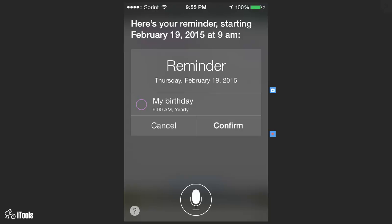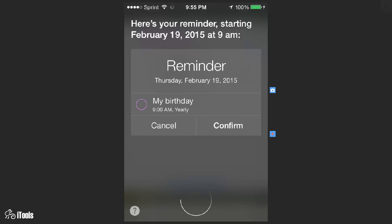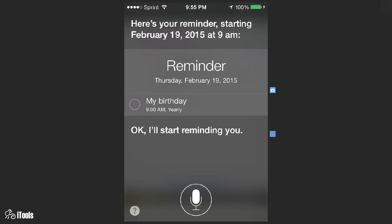Shall I create it? Confirm. Okay I'll start reminding you.